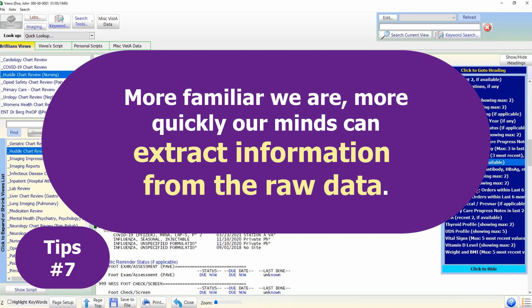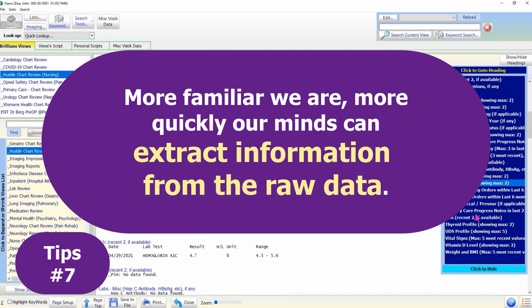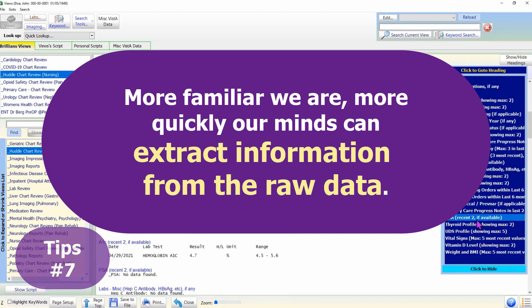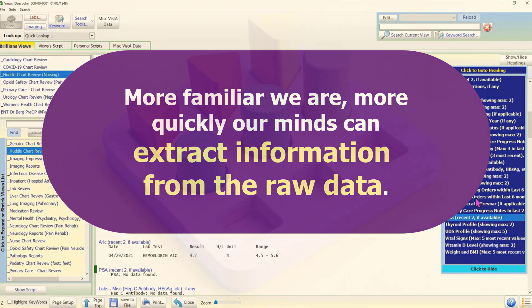Tip 7: Practice, practice, practice. The more you use the data views, the more mileage you get out of them.